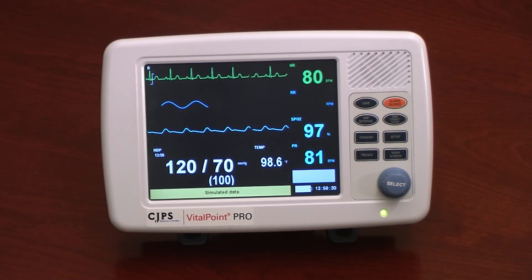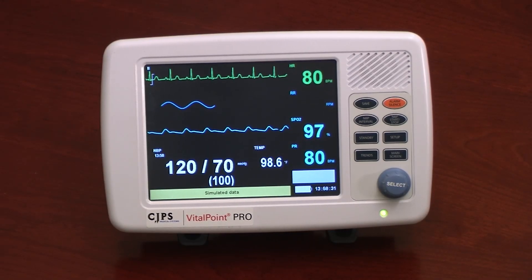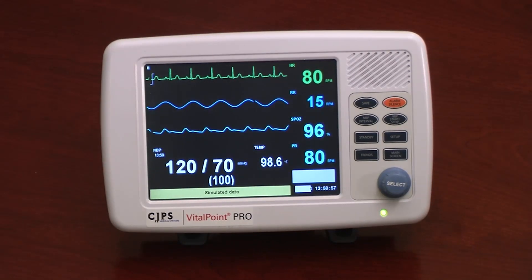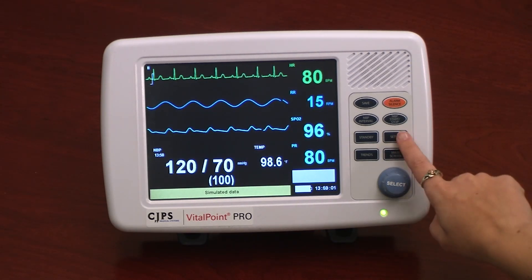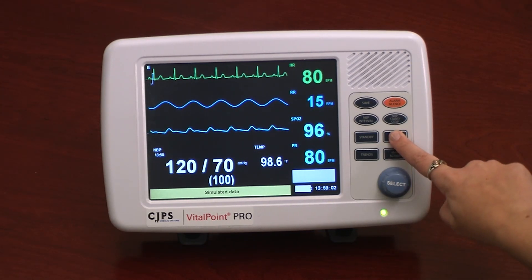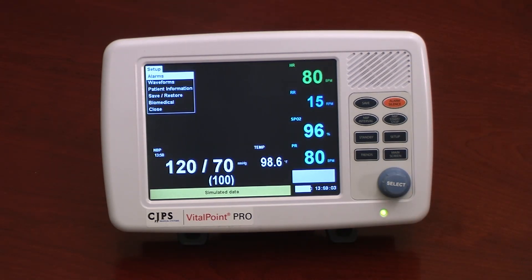The monitor has a keypad and selection knob used for navigation around the screen. By pressing the Setup button on the keypad, a drop-down menu will appear. Then, using the selection knob, one can scroll to the various menu options.